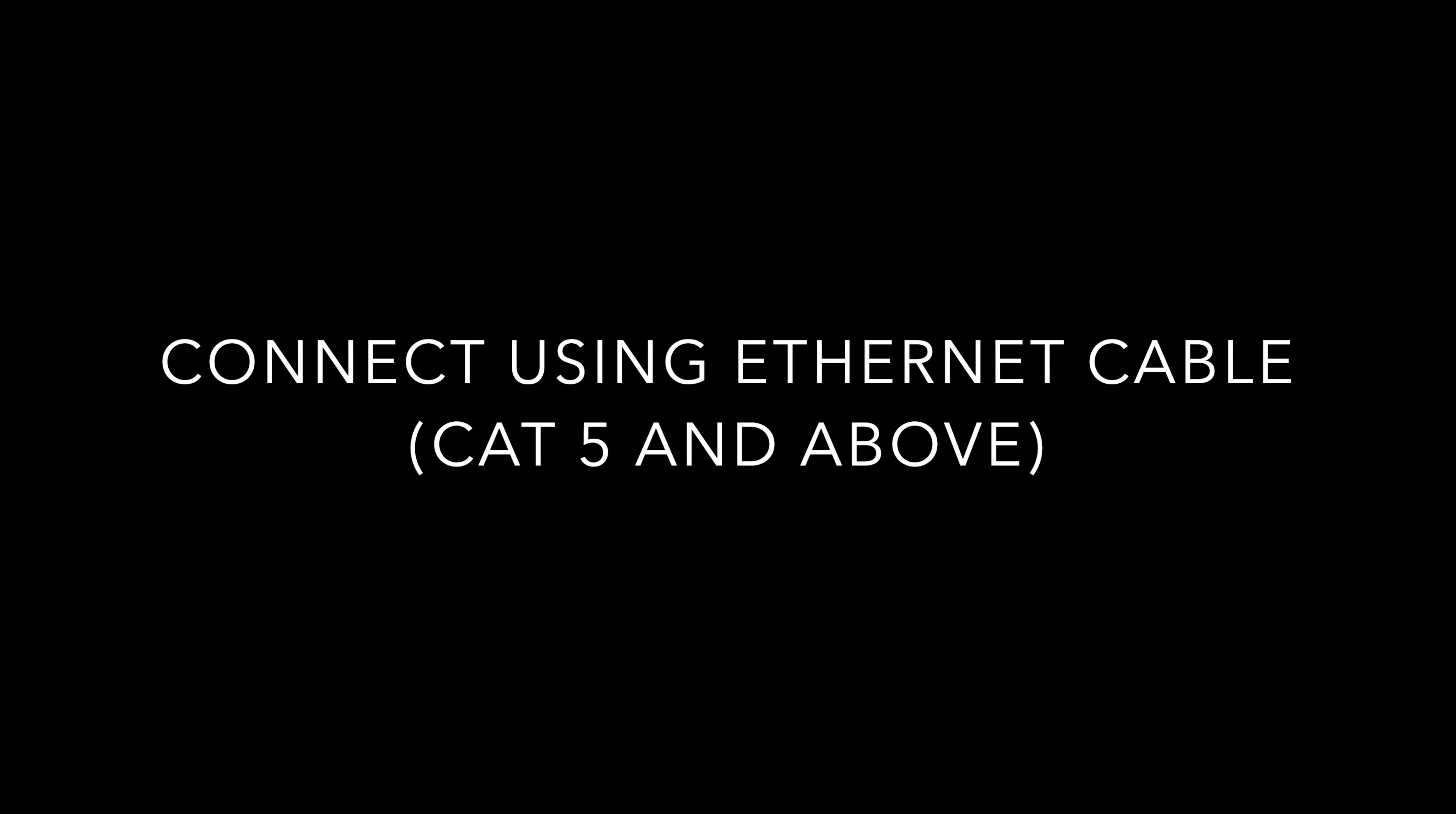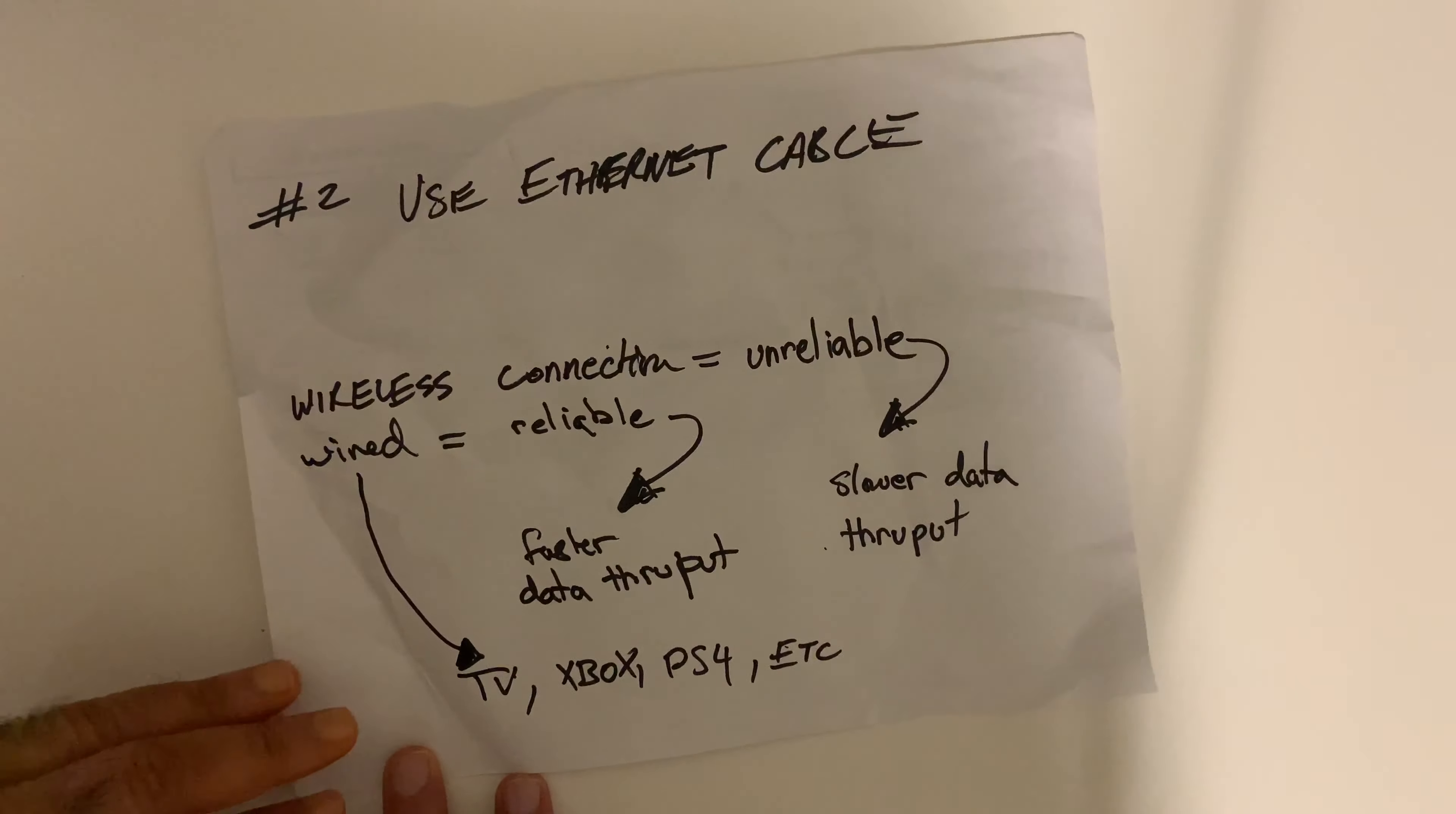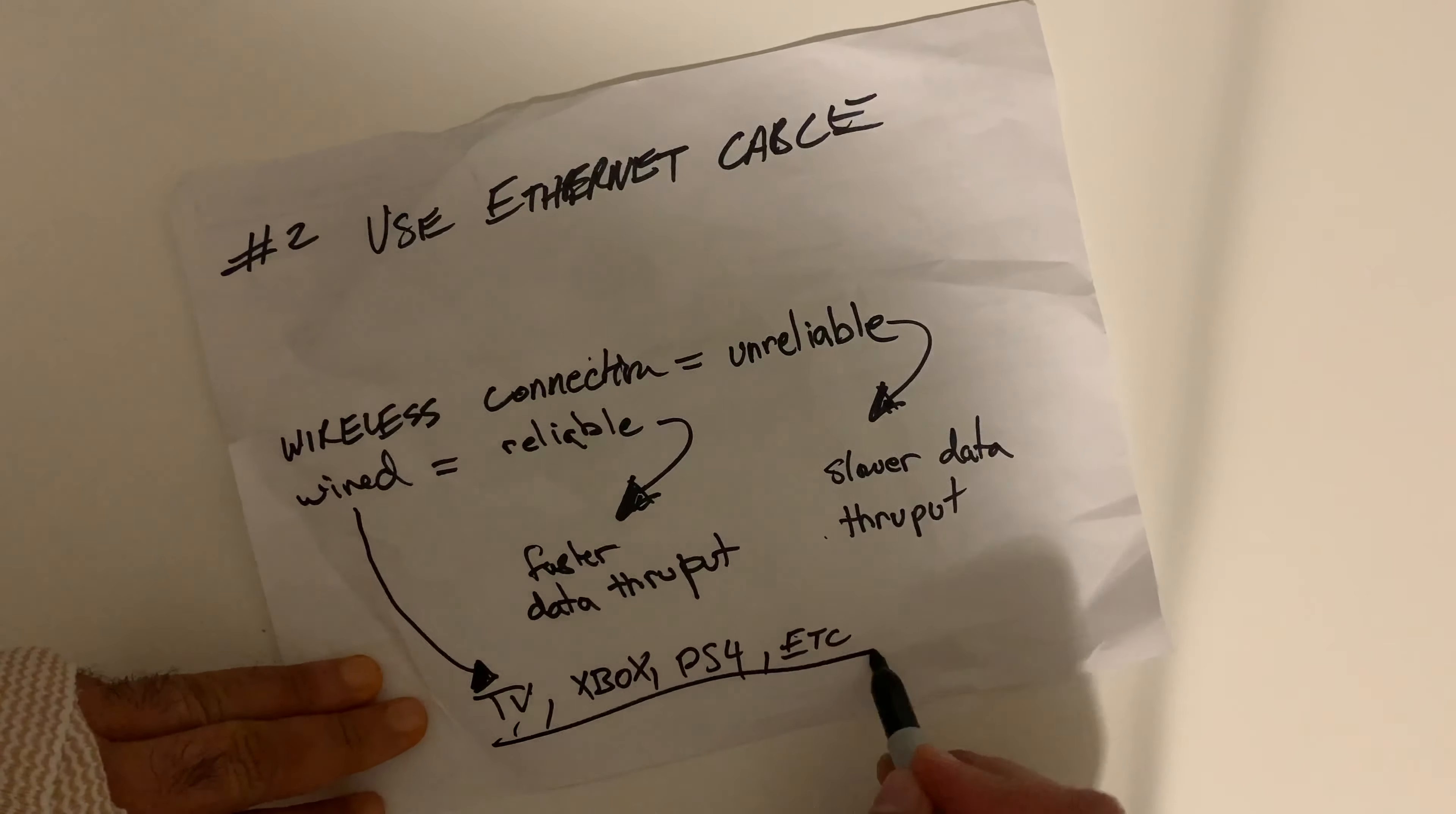Make sure you are connecting using ethernet cable, cat5 and above, for all your priority-based devices such as your work laptop, your Xbox for gaming. The wireless connection throughout your house is going to be more unreliable than your wired connection for a very simple reason that wired connection provides faster data throughputs.